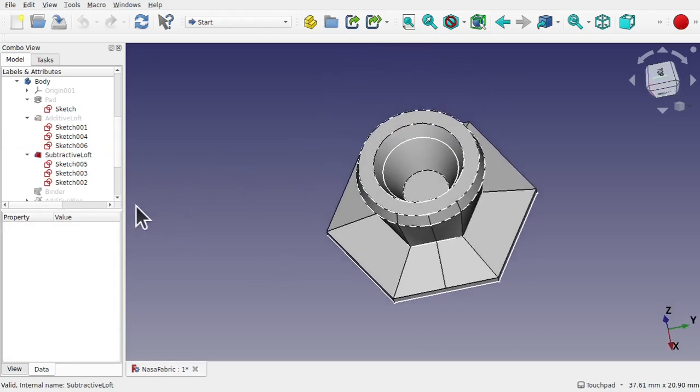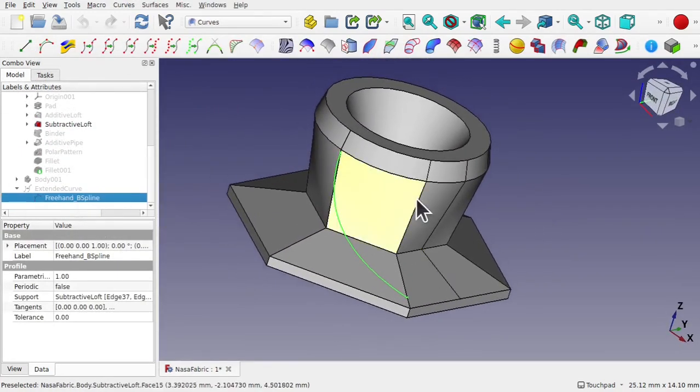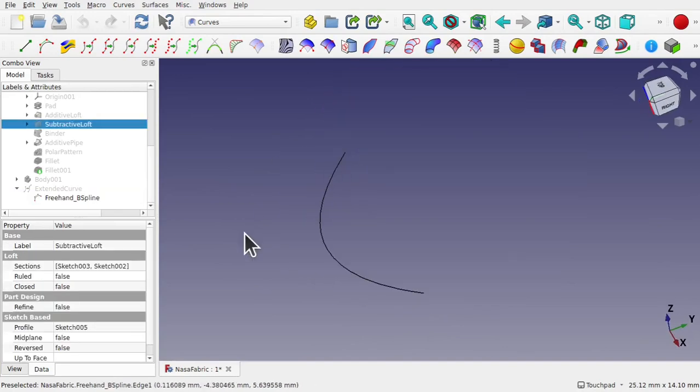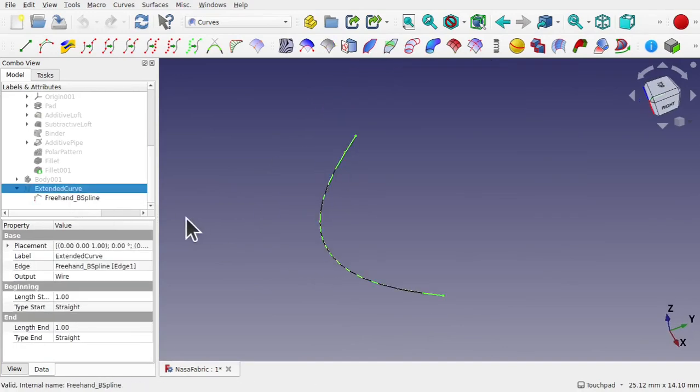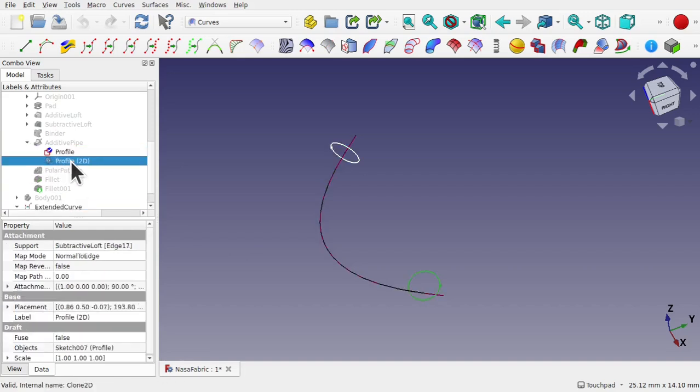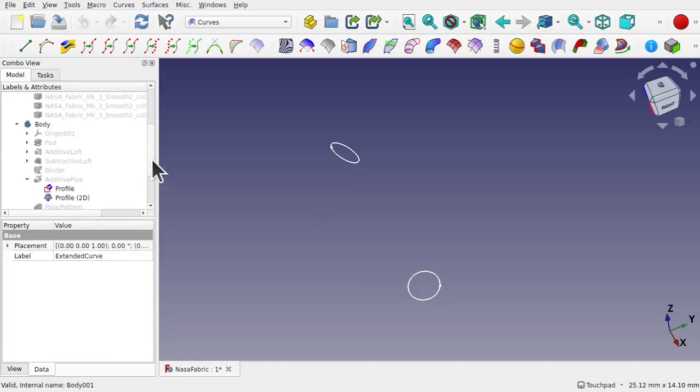The current module is created in part design. We switch over to the Kurz workbench to create a freehand B-spline that is extended through the model to allow for a sweep with a number of profiles to create the connecting arm.